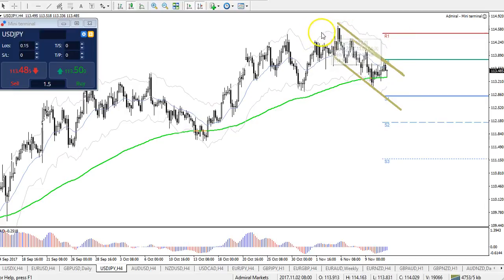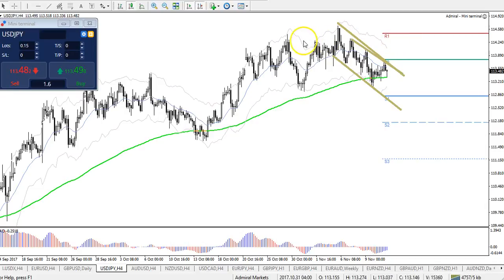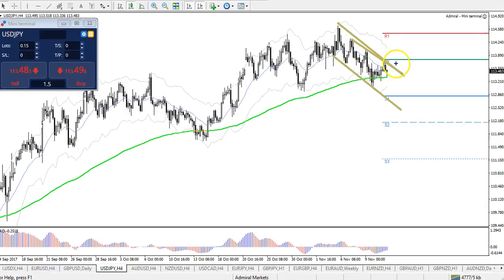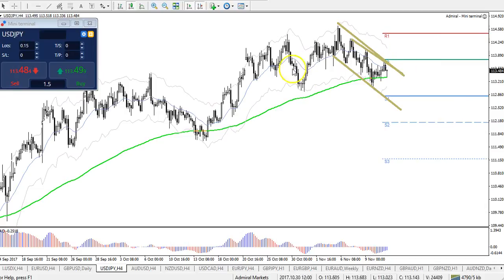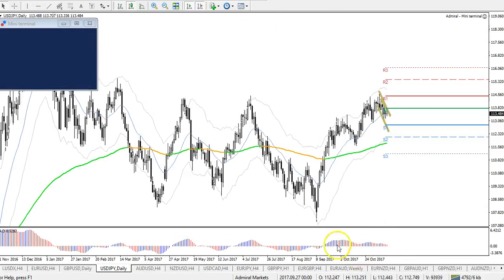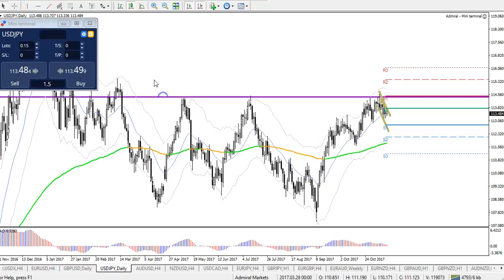That could indicate — or build, I should say — a head and shoulders pattern, with the left shoulder here, the head here, and the right shoulder at the R1. Let me make a drawing so you can see: that's the breakout, and here on the left the head, and the right. So the R1 could be a turning spot for a move back down. At this moment I'm expecting a bigger correction on the Dollar/Yen.